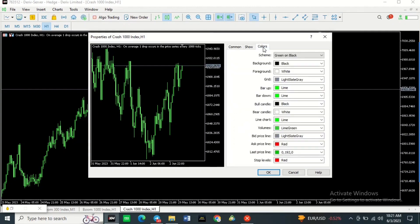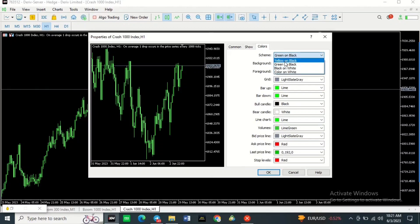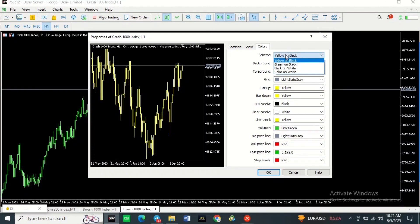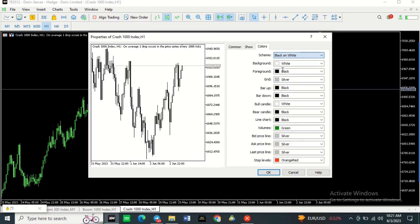To change your colors, go to where it says Color Scheme. You can click there and choose to make it yellow on black — if you do, your chart is going to look like that. You can also choose black on white, and if you choose that your chart is going to look like that.